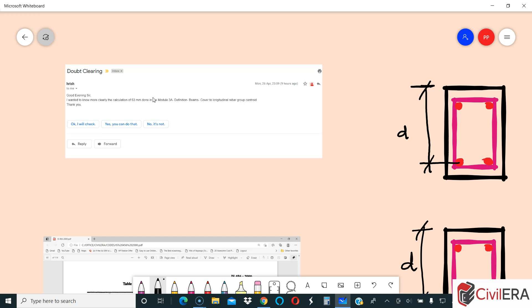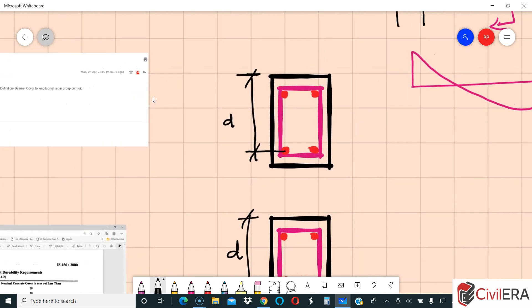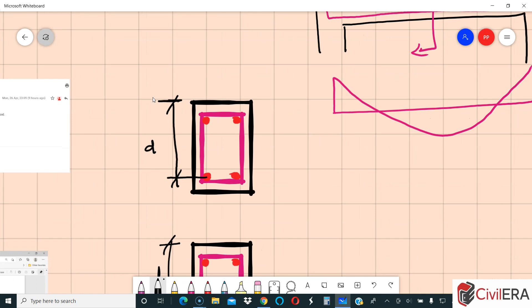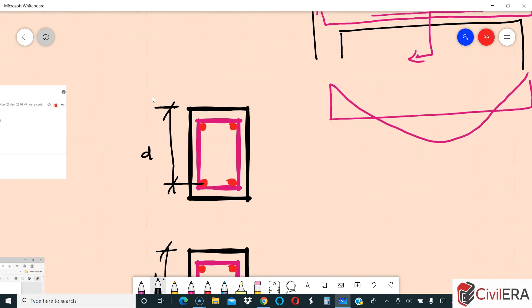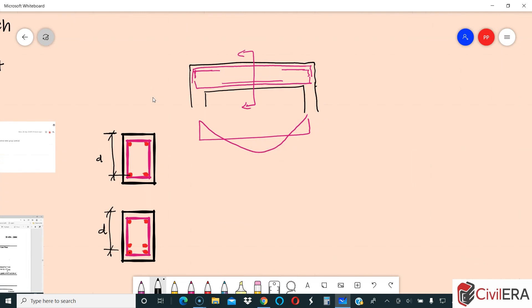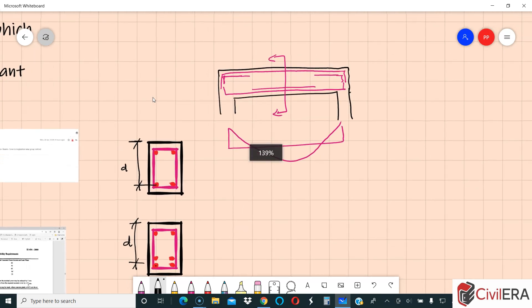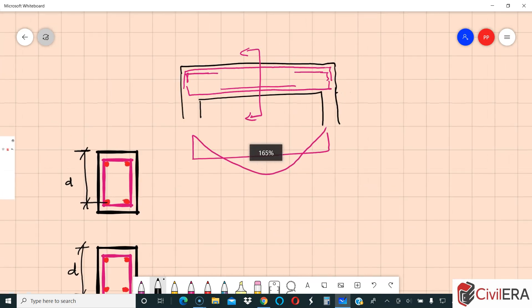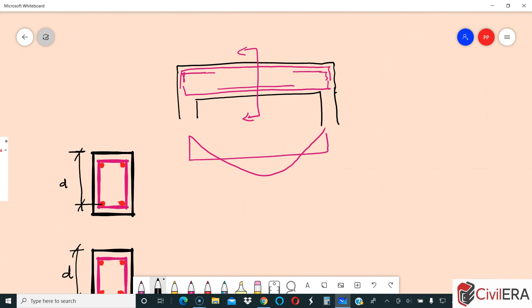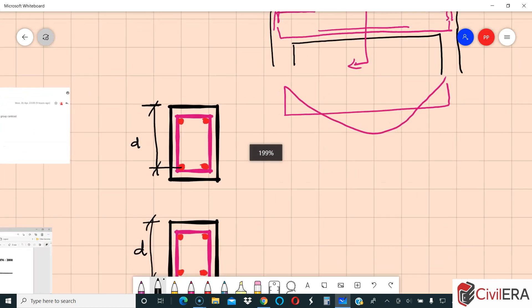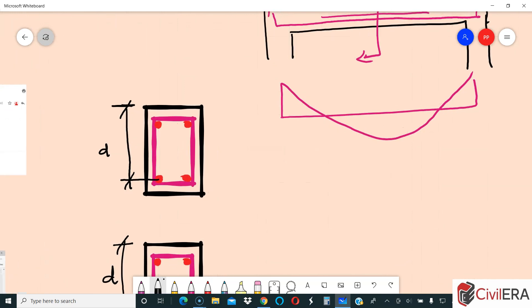He is asking a doubt about that part. Let me first tell you what effective depth means. Many of you might know this, and some might have understood it just as explained in the textbook without thinking too deeply. But this student has looked into it thoroughly and is asking something he has a doubt on.